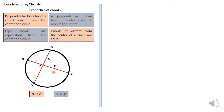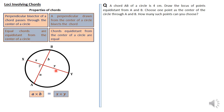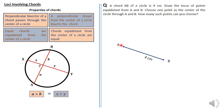We go to the first question. We are told a chord AB of a circle is 4 centimeters. Draw the locus of points equidistant from A and B, then choose one point as the center of the circle through A and B, and ask how many such points you can choose. To draw the locus of points equidistant from A and B, we're going to draw a perpendicular bisector to the line AB, because that perpendicular bisector is a set of points equidistant from A and B.